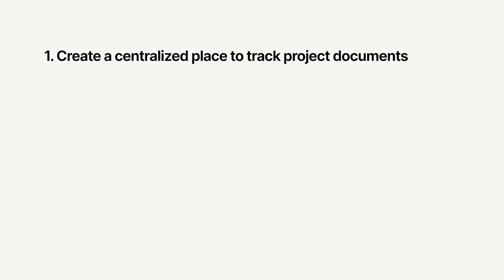Notion makes it easy to create, track, and collaborate on tech specs by allowing you to first, create a centralized place to track all the project documents your team is working on. Second, standardize a process for how your team writes tech specs to make sure all the necessary information is captured.